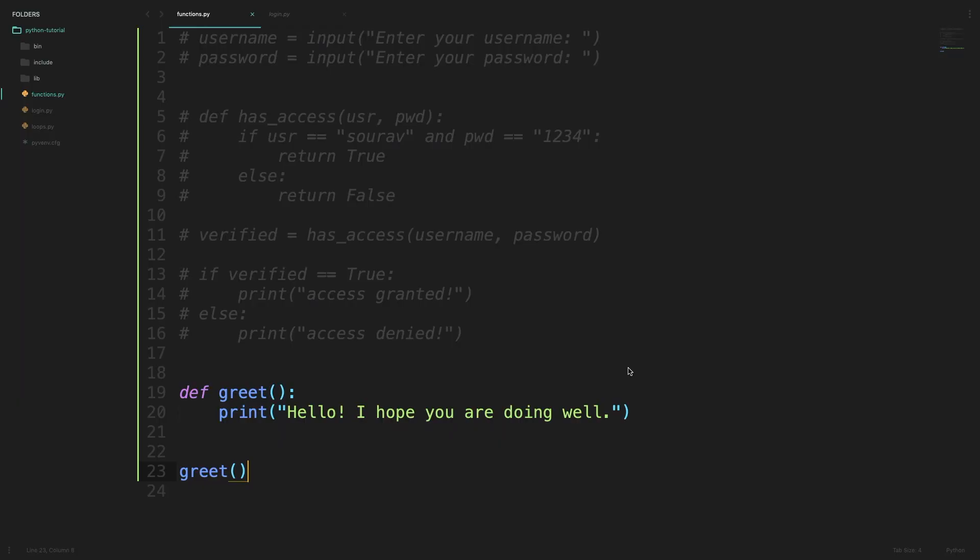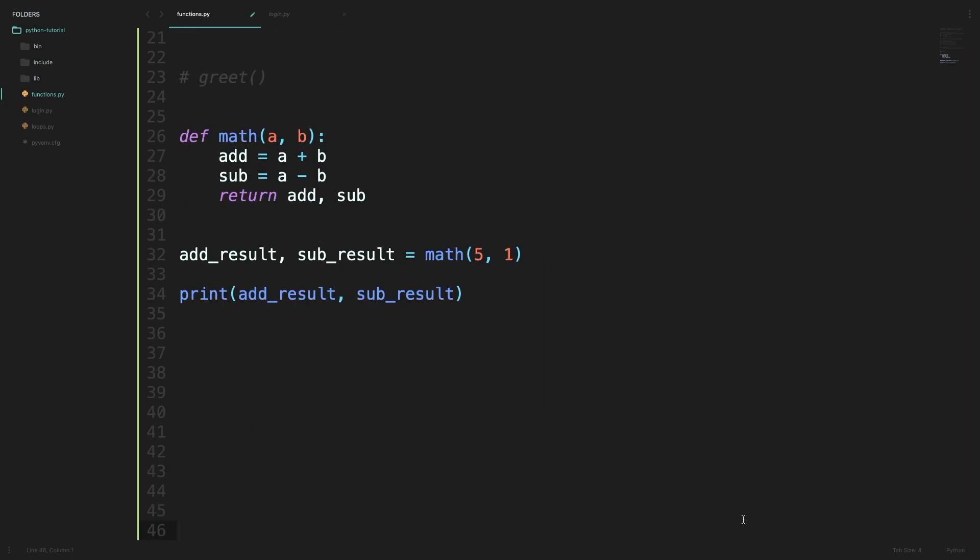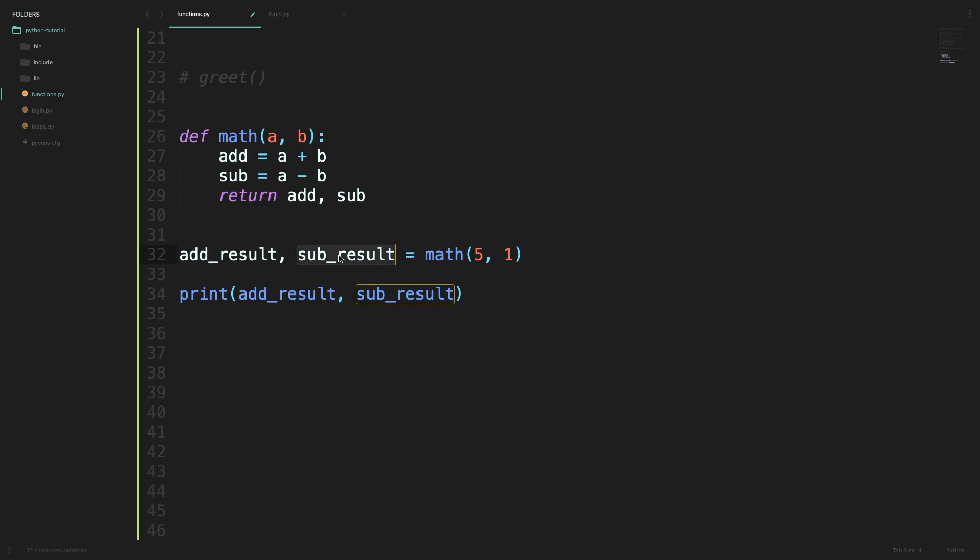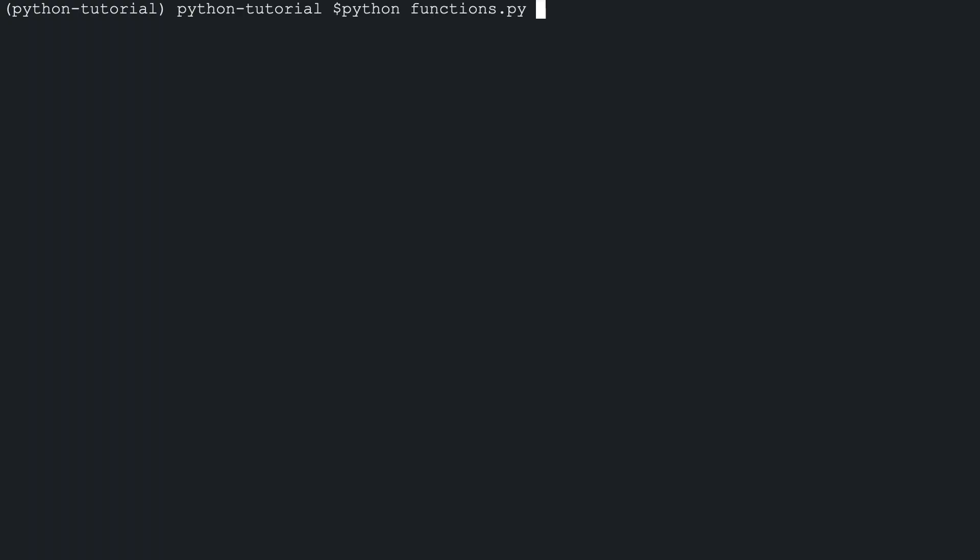Also do note that a function can have more than one return value as well. In this example I have defined a function which takes in two values a and b and it returns the result of addition of those two numbers as well as the result of subtraction of those two numbers. And we can simply separate those return values by a comma. While calling the function we can specify two variables to receive those two return values. So in this case I have a variable called addResult which will store the result of the addition and a variable called subtractionResult which will store the result of the subtraction. So I will call the math function with values 5 and 1. When we run this we get the output 6 and 4.